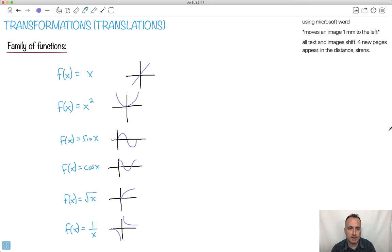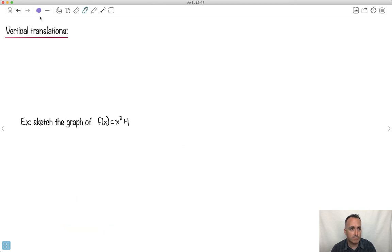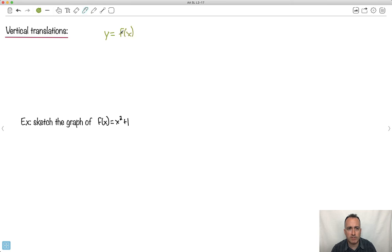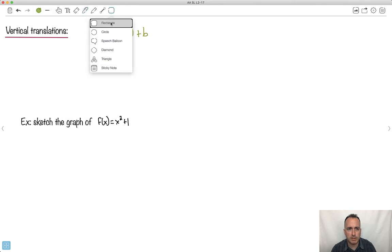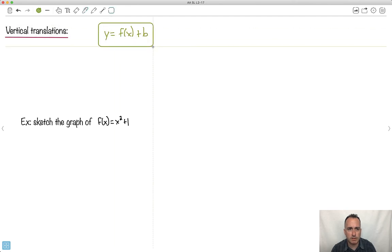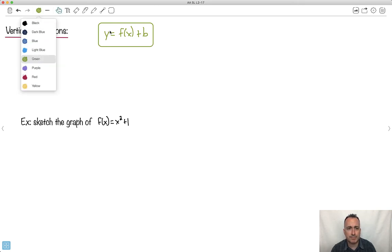So now let's actually get into it — vertical translations. That means when you go up or down. We're going to have something like y equals some function, so we start off with some f of x. What we're going to do with it: we're going to add a plus b. This is going to be the key here. This plus b makes the graph go up or down.